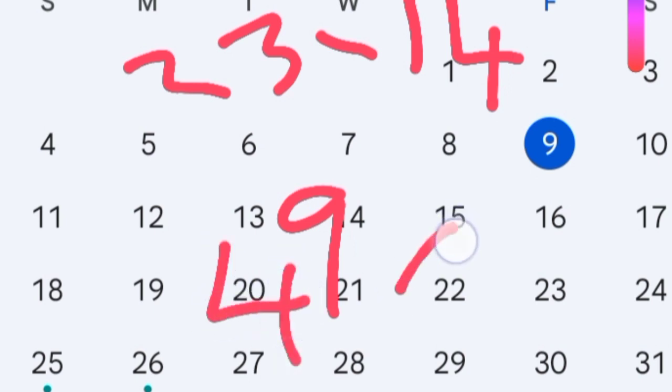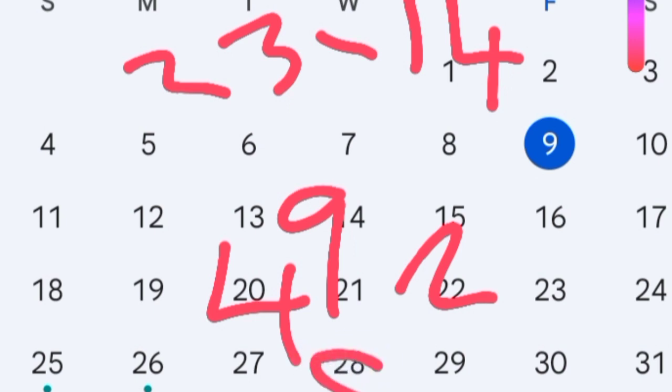The fertile window is four days before day 9 and two days after day 9. Four days before: days 8, 7, 6, and 5. So the fertile window starts from day 5. Two days after day 9 gives us days 10 and 11. Therefore the fertile window runs from day 5 to day 11.